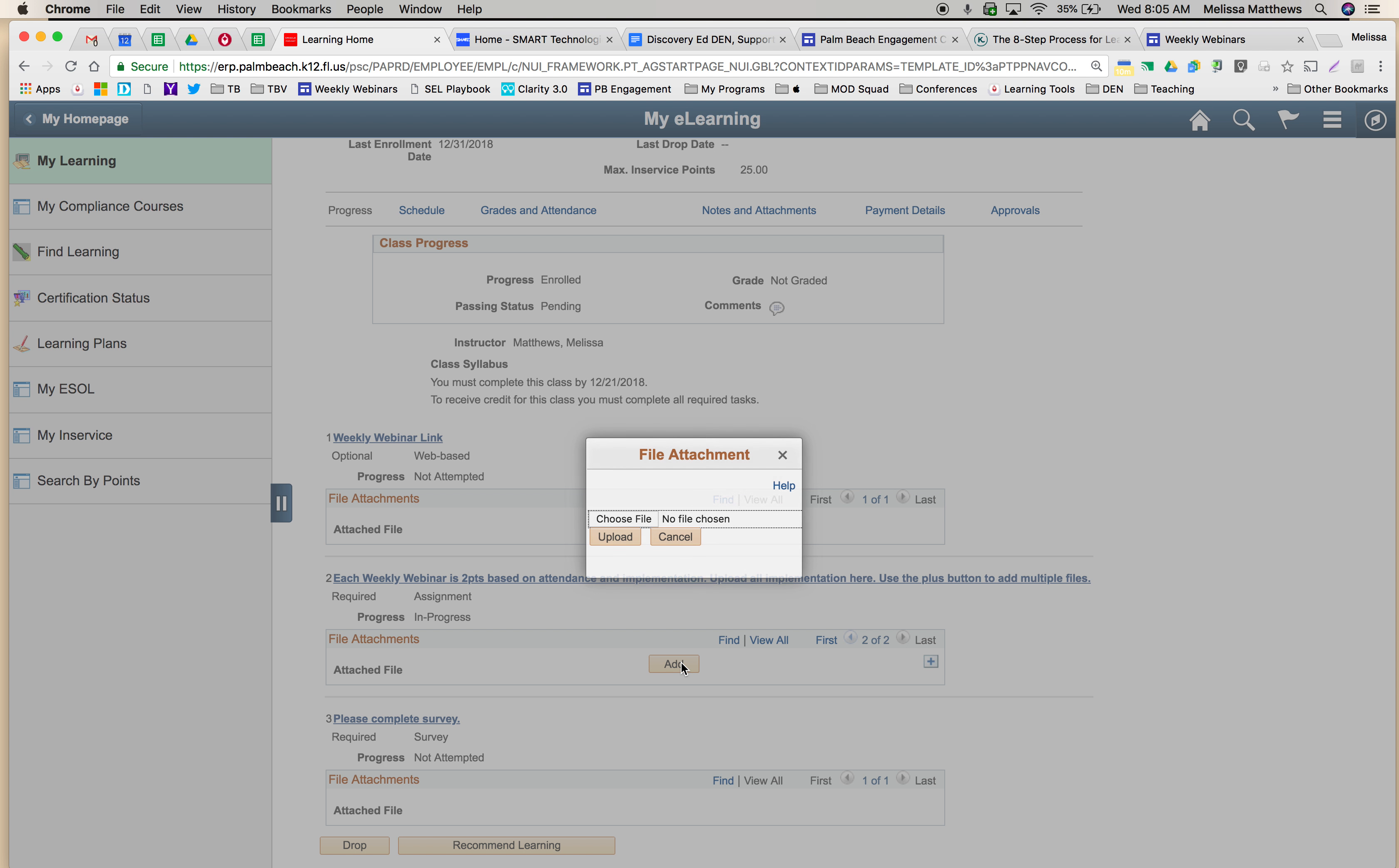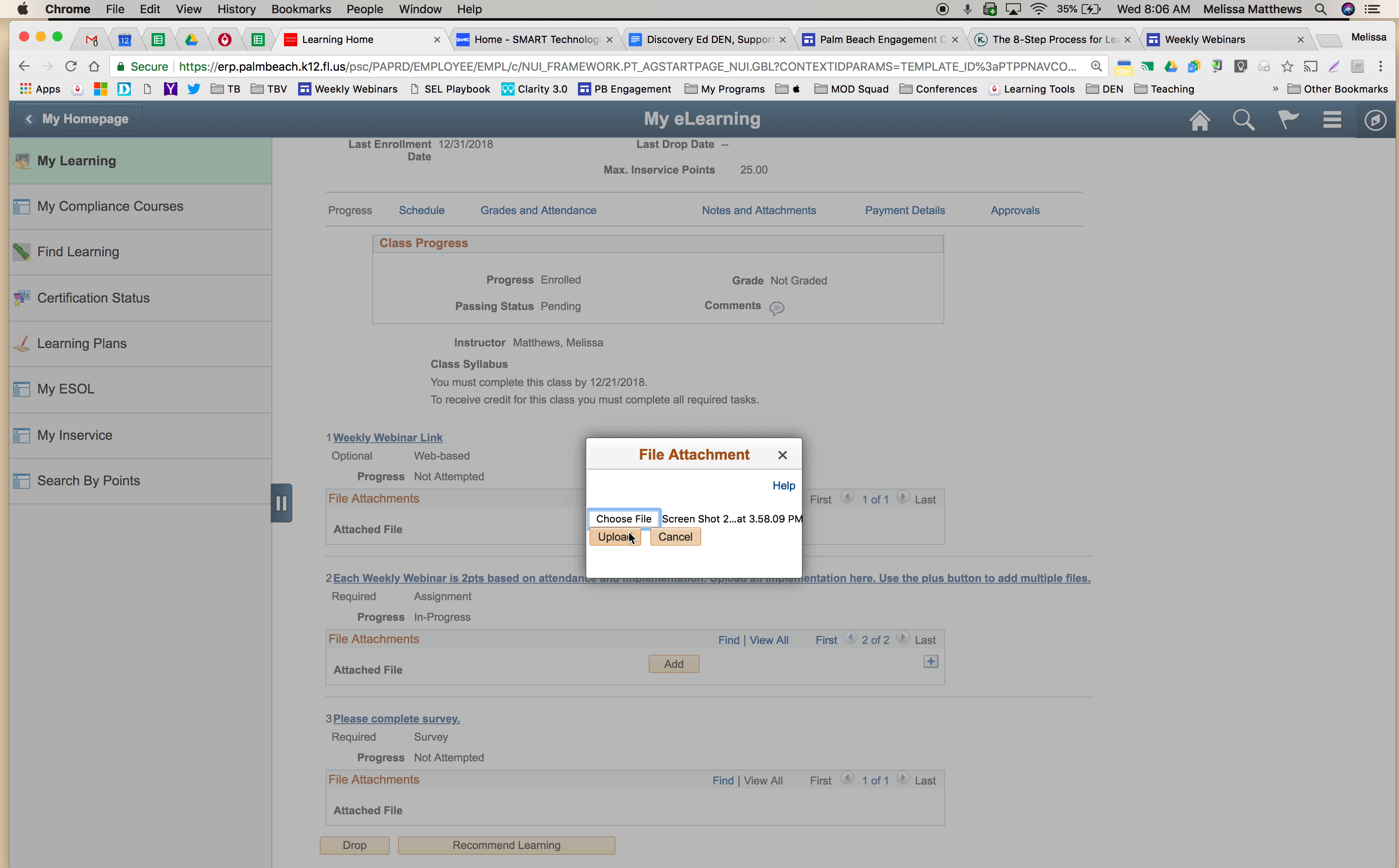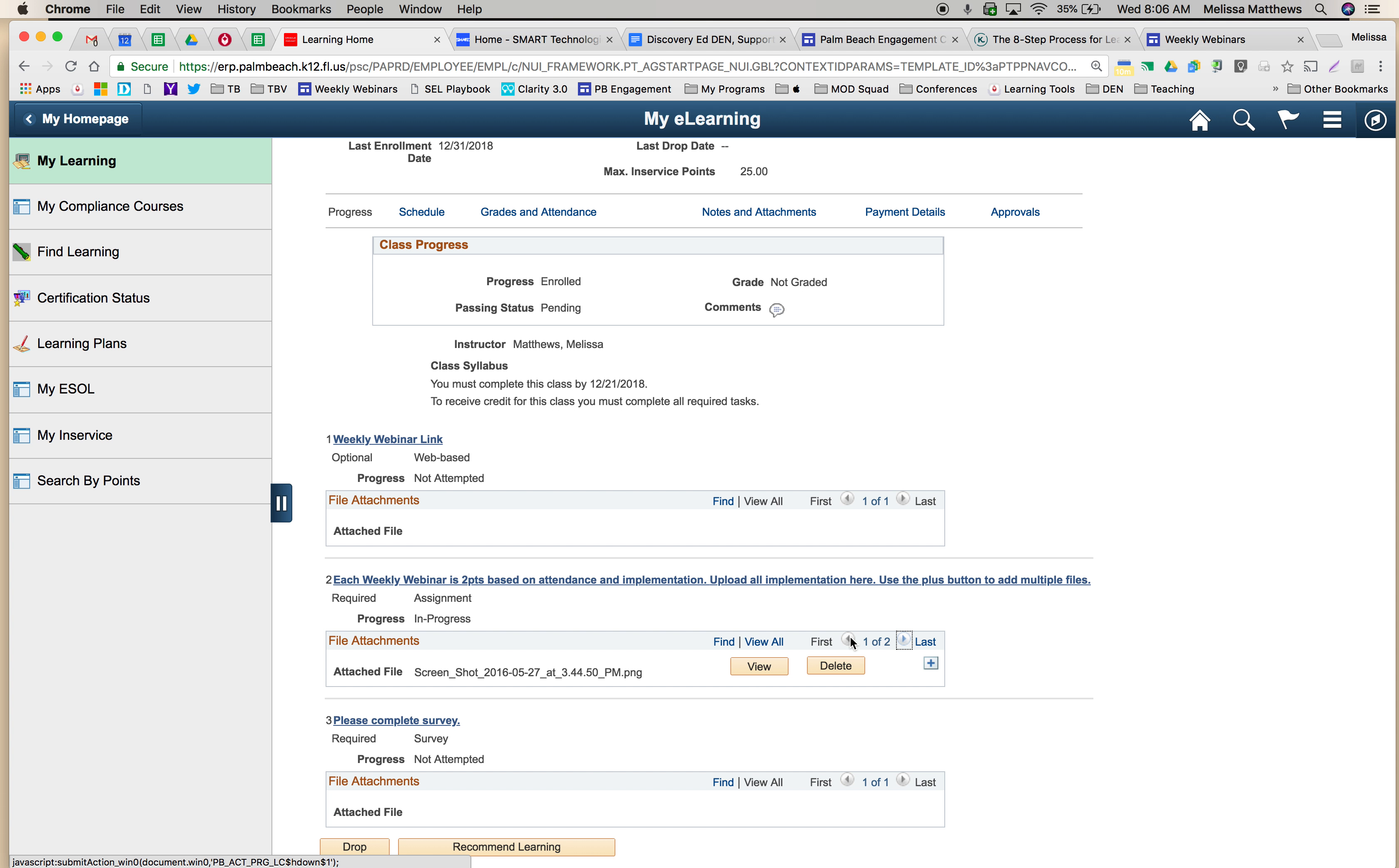Add, choose file, find my other screenshot, open that, upload that, and then I will have two files. And you can see here's the first, here's the second, and if I need to add more, I select that plus sign.